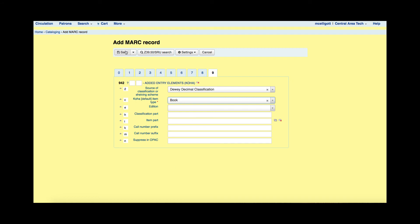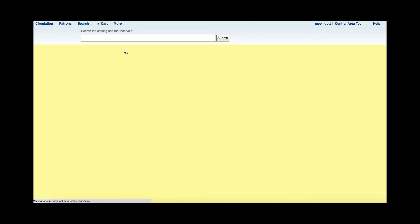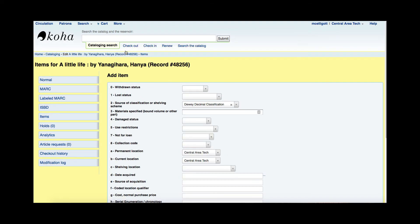If I'm happy with my MARC record, I can go ahead and hit Save. This is saving the MARC record in my system and now I am going to add my item information to this record.